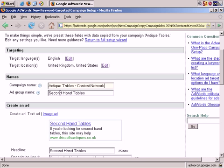Let's change the name to Antique Tables Content Network. Ad group name: Secondhand Tables. That will do in this instance.